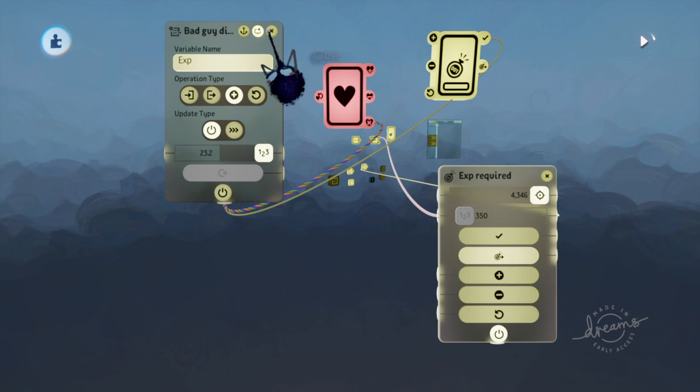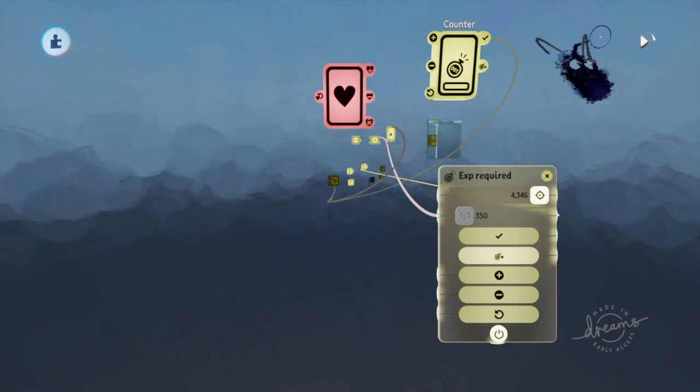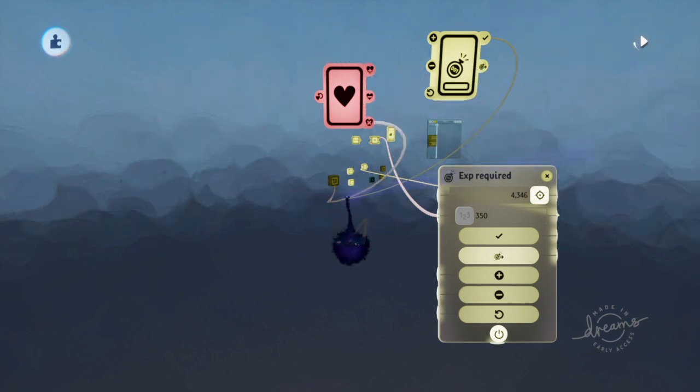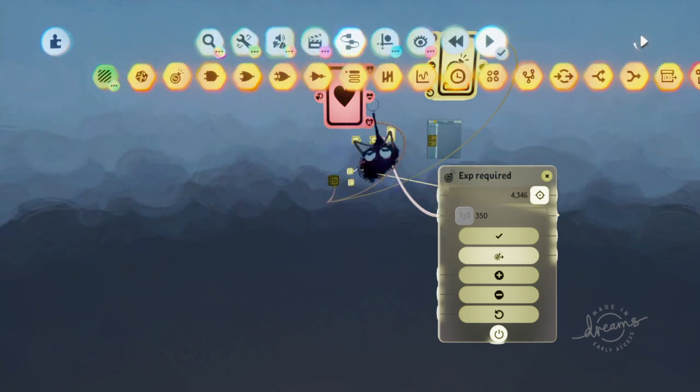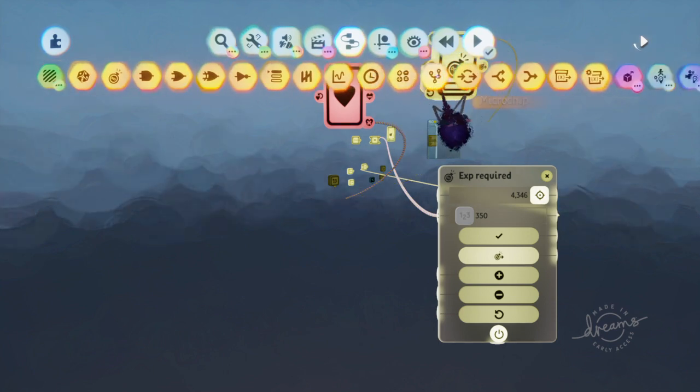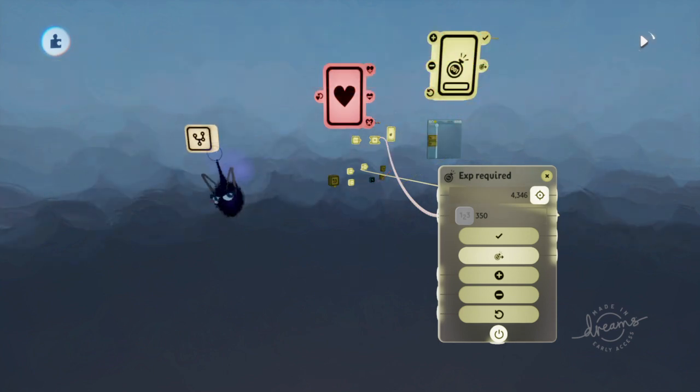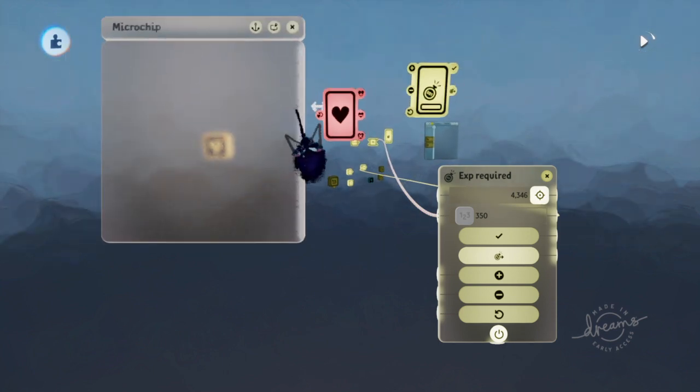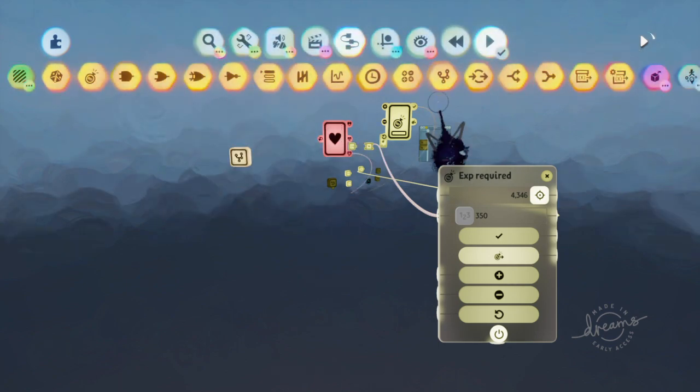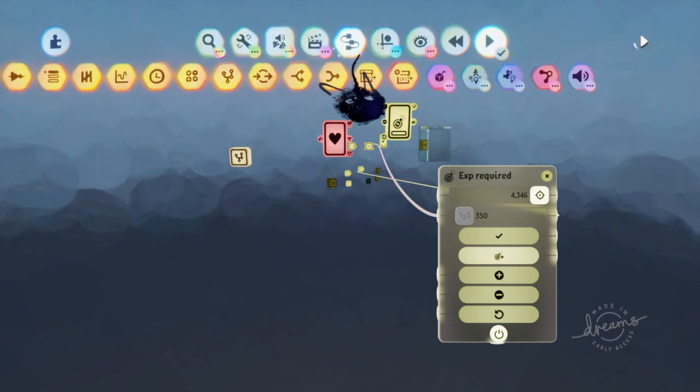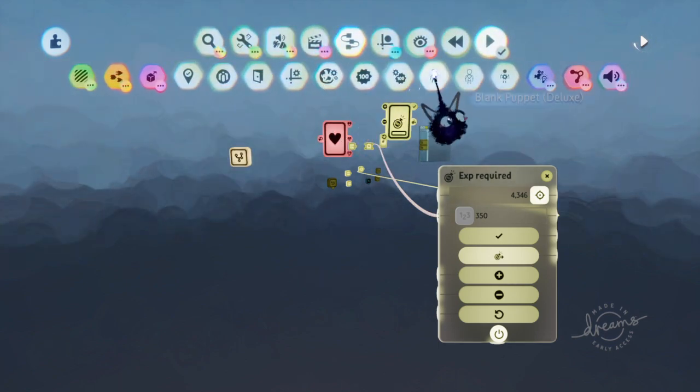And that can all be within the Puppet Logic or in a microchip. You can put all this stuff within microchips. Just put it in here. Or you can put it inside of the Puppet Logic.